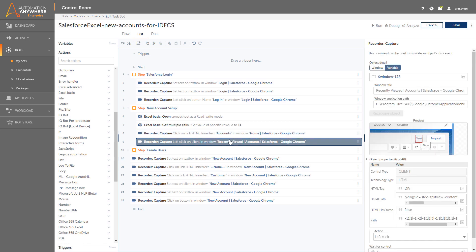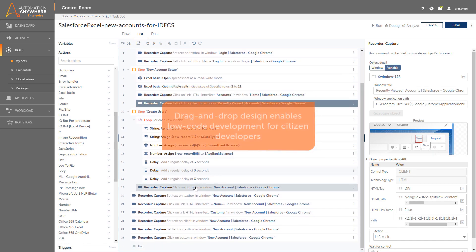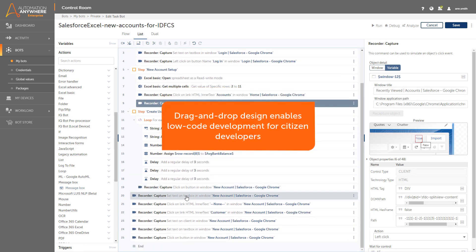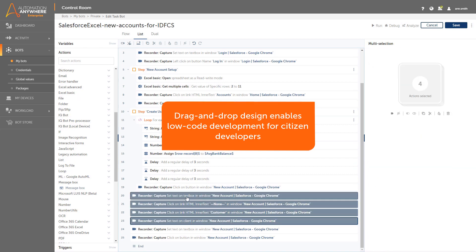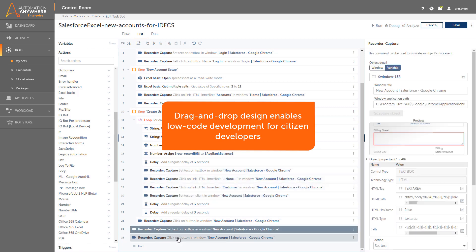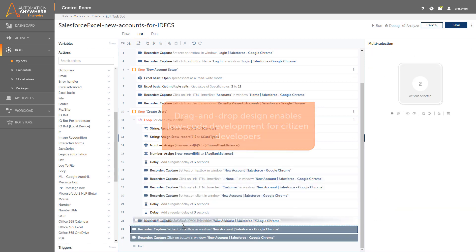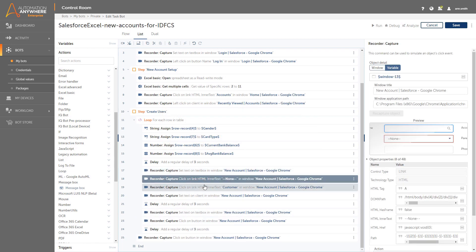She grabs the recorded actions and drags them into the correct modules within the bot. It is really easy for her to drag and drop code, and all the things that were recorded stay intact. She can click on each of the recorded actions and review the object details on the right.